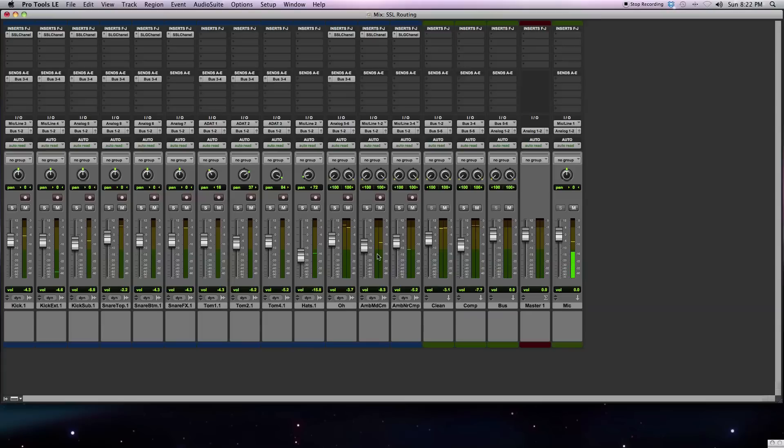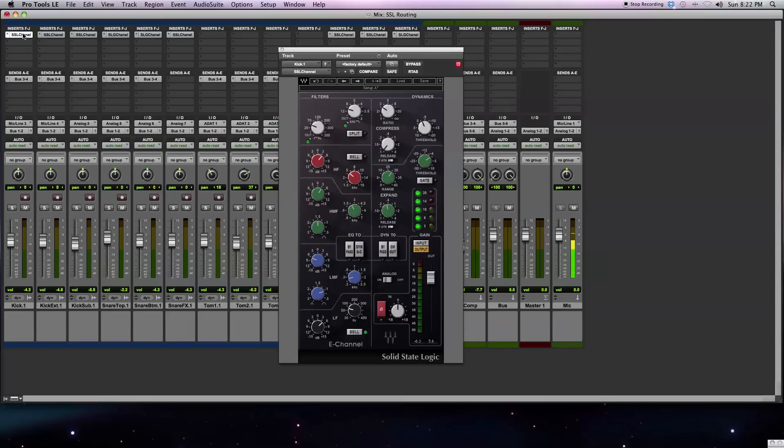On some of the tracks I've inserted the E-channel strip, and other ones I've inserted the G-channel strip because the routing is a little bit different on each of these plugins. First, I'll start out with my kick drum track, bring up the E-channel strip.